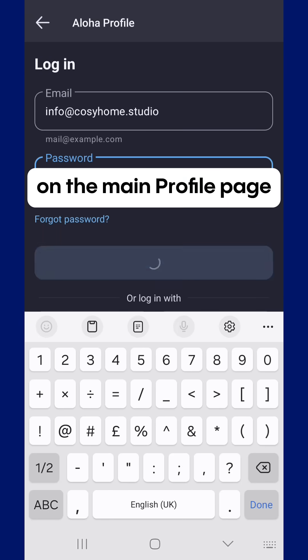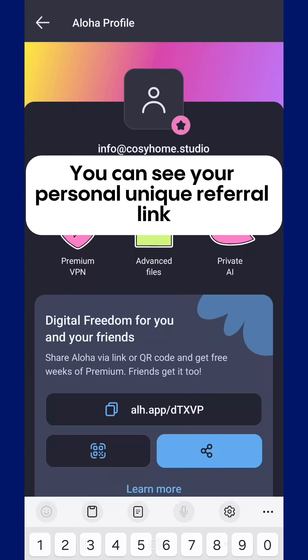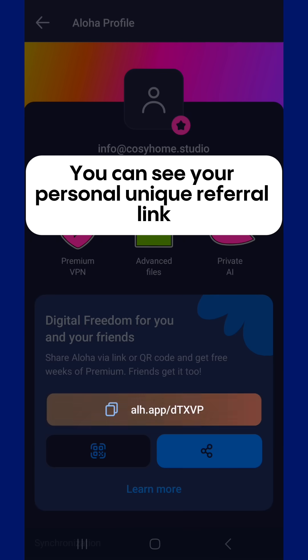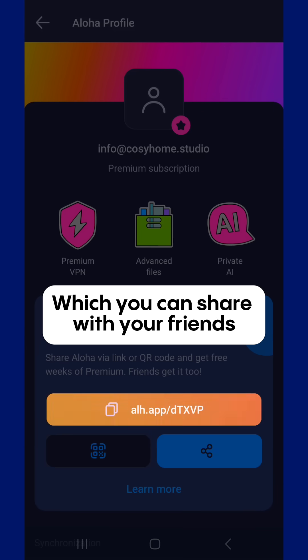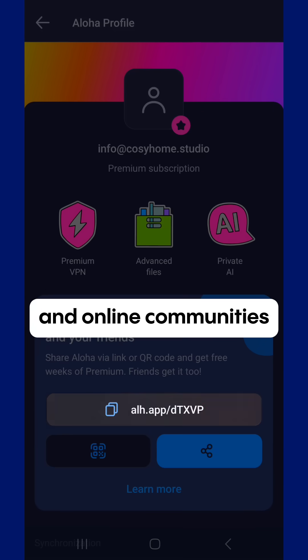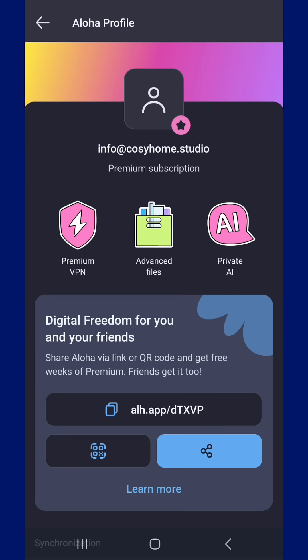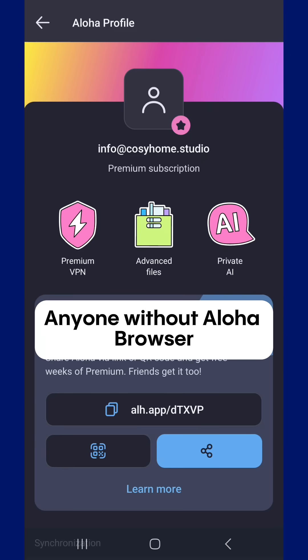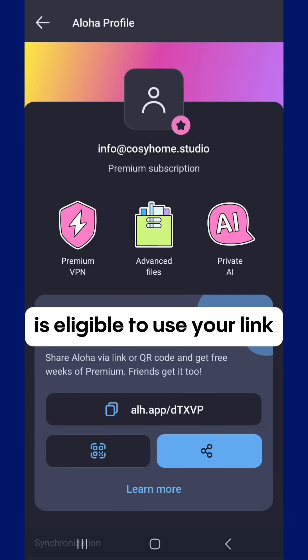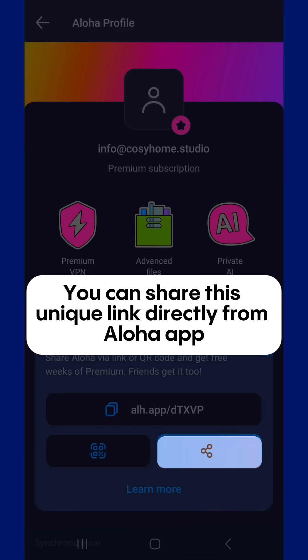On the main profile page, you can see your personal unique referral link, which you can share with your friends and online community. Anyone without Aloha Browser is eligible to use your link, and you can share this unique link directly from the Aloha app.